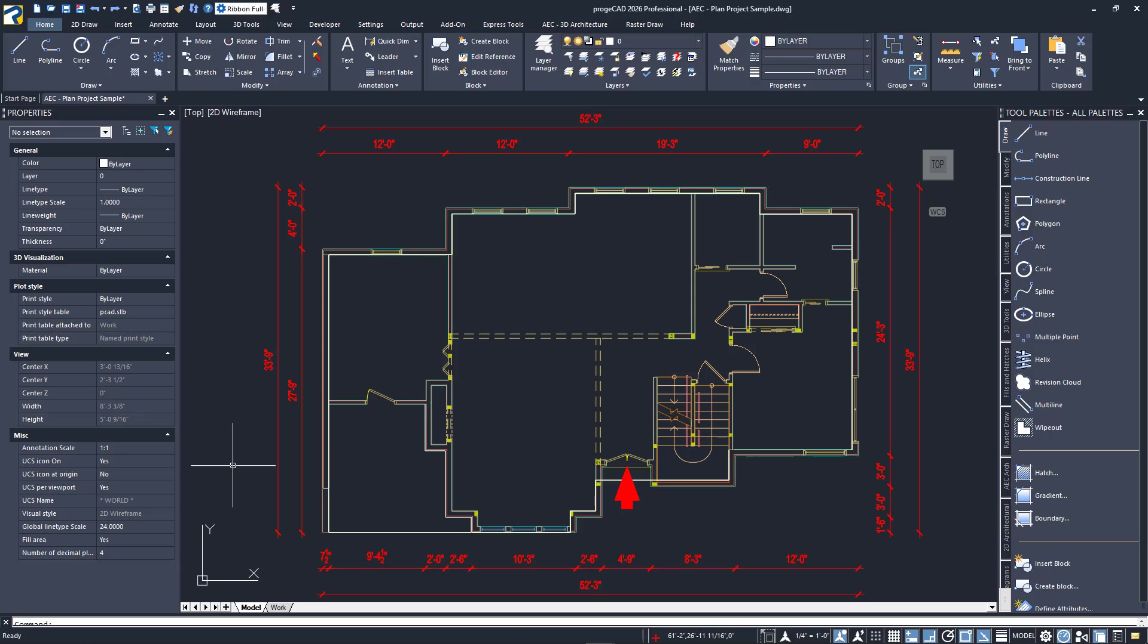Unless customized, its background will be black. It will display in the Layout tabs at the bottom of the editor as the Model tab. This tab will always be the first one on the left and cannot be renamed or deleted.